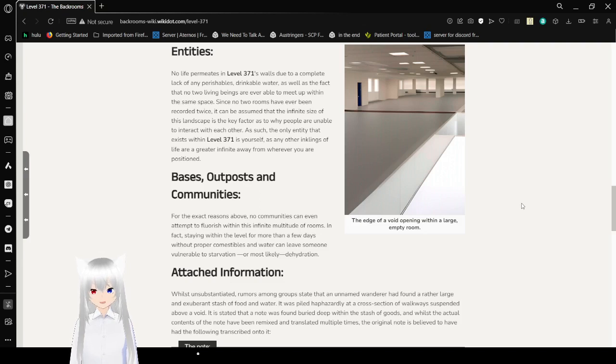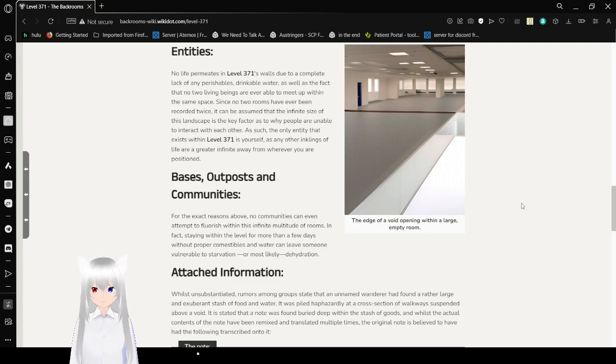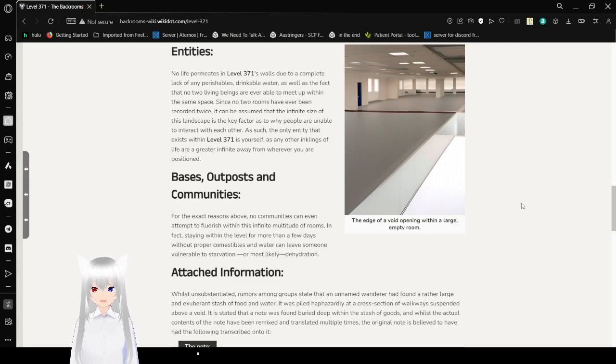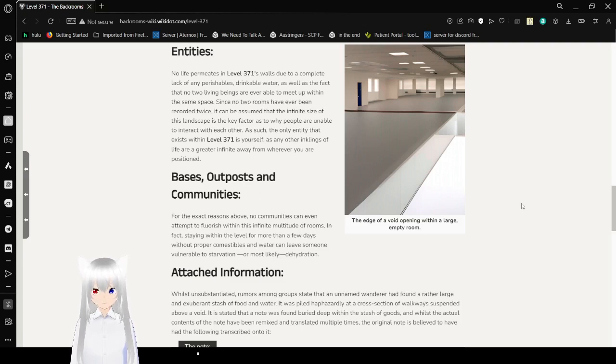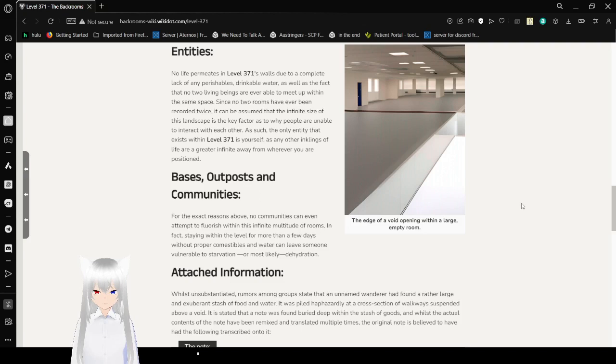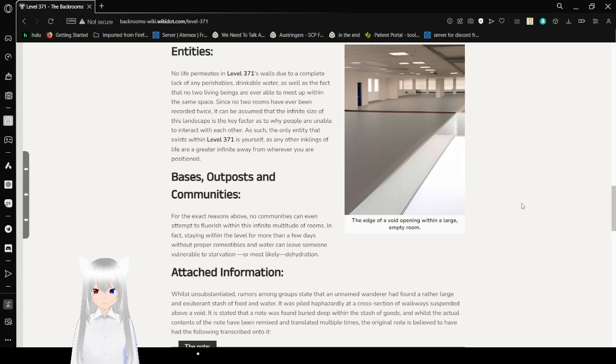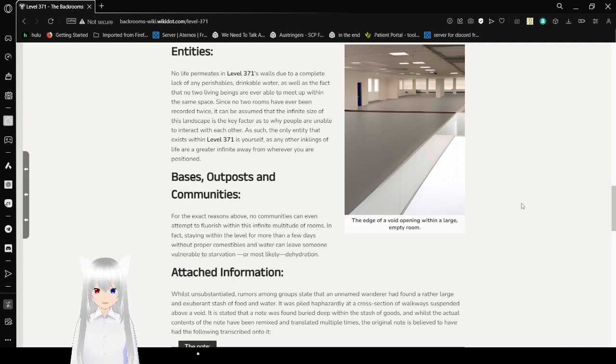No life permeates in Level 371's walls, due to a complete lack of any perishable food or drinking water, as well as the fact that no two living beings are able to meet up within the same space. Since no two rooms have ever been recorded twice, it could be assumed that the infinite size of the landscape is a key factor as to why people are unable to interact with each other. As such, the only entity that exists within Level 371 is yourself, as any other inklings of life are far away from wherever you are positioned. And here's the edge of a void opening with a large empty room.